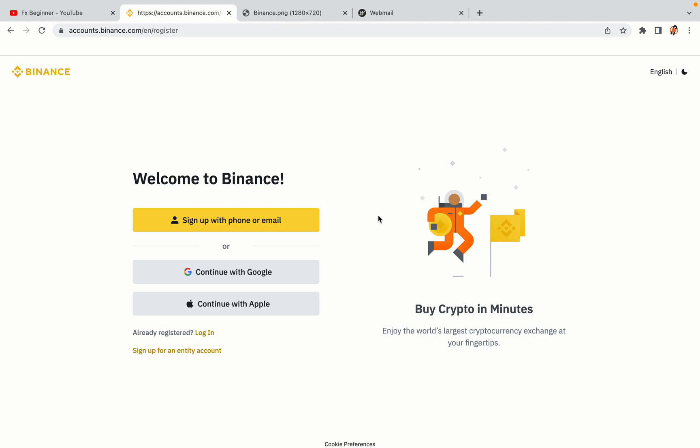You have three options to register an account on Binance. The phone and email option, Google account option and the Apple account option. In this tutorial we are going to use the phone and email option.